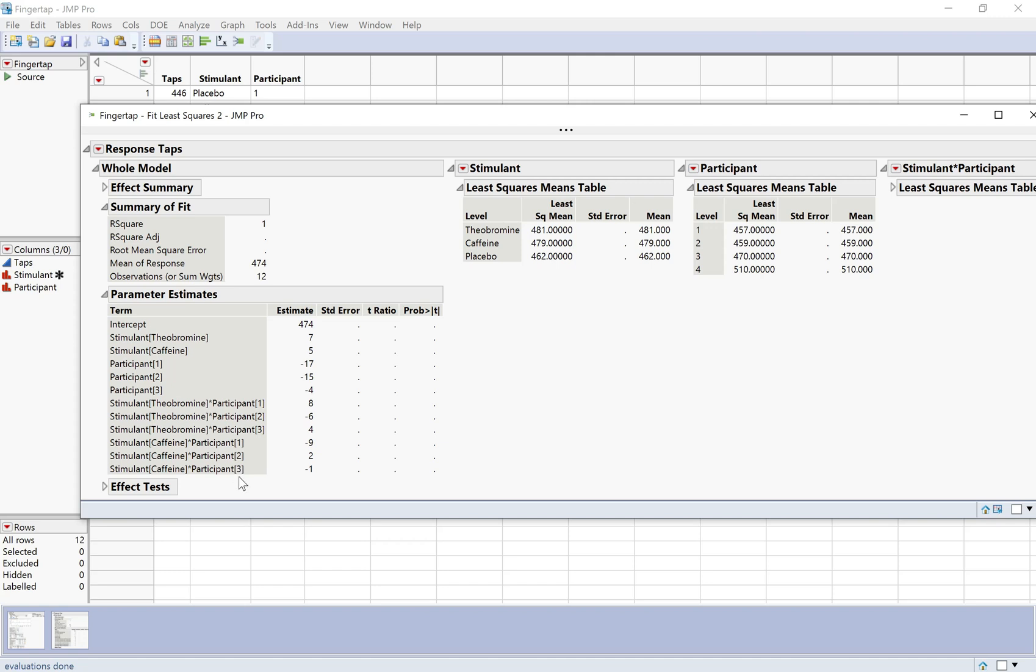So the problem is that we've run out of degrees of freedom. Our sample size was only 12. So our total degrees of freedom was 12 minus 1 equals 11. And we've used two of them for stimulant, three degrees of freedom for participant, and five for the interaction effect. So if you were to use this prediction equation to try to predict for each participant and stimulant, you would reproduce the data perfectly. But that's not really telling you anything. It's not telling you that your model is good because it's always going to be this way. If you run out of degrees of freedom, it'll reproduce your data perfectly. You'll have an R squared of one, but you have no idea how well the model actually fits.